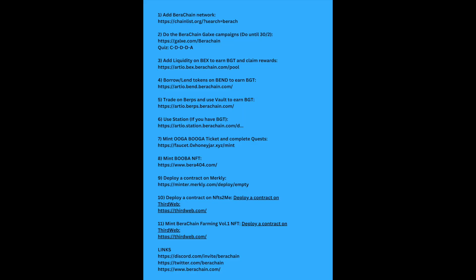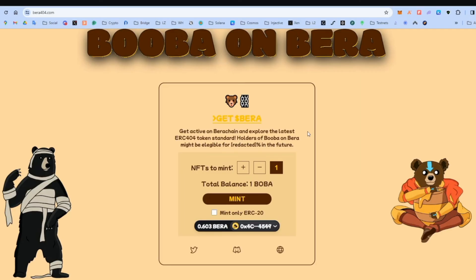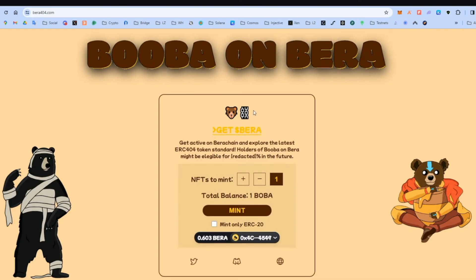Mint Booba NFT. Press the link in step eight. This one is free, I think. Yes, it's free. So just mint. Super easy. And confirm. That's it. You don't have to do anything else.